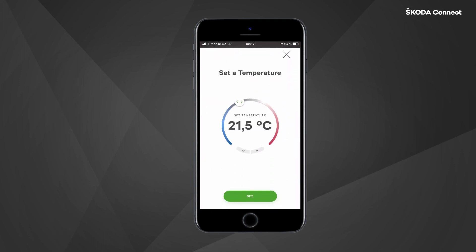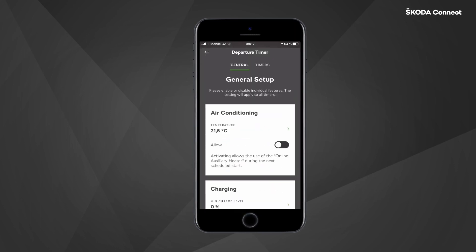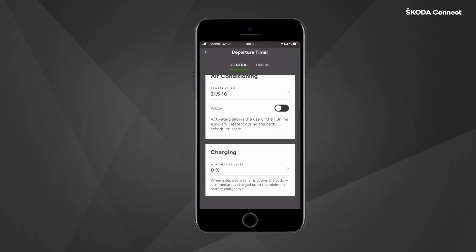Here you can set the temperature that you want the car to have when you enter it, simply by moving the slider or by clicking on the arrows, and then confirm by clicking 'Set'. If your vehicle is also equipped with an auxiliary heater, you can choose whether you want to use it for heating instead of battery usage.